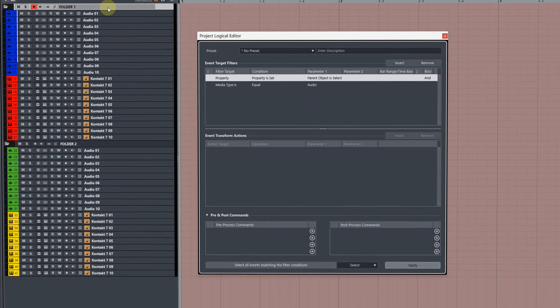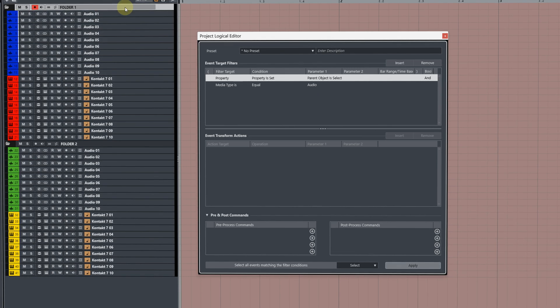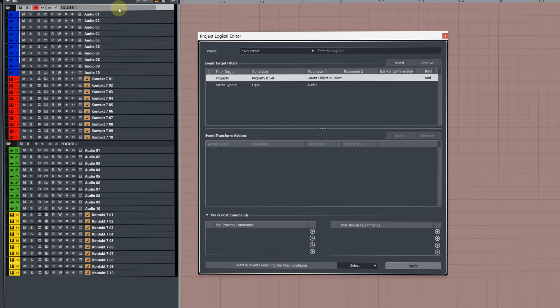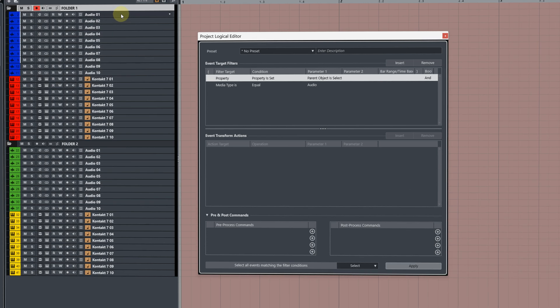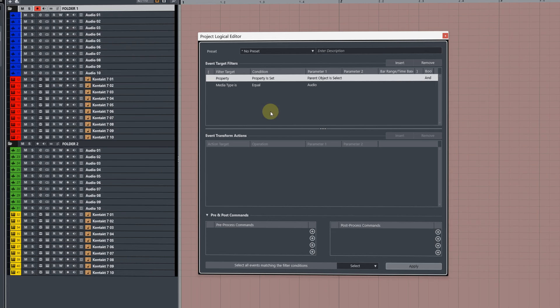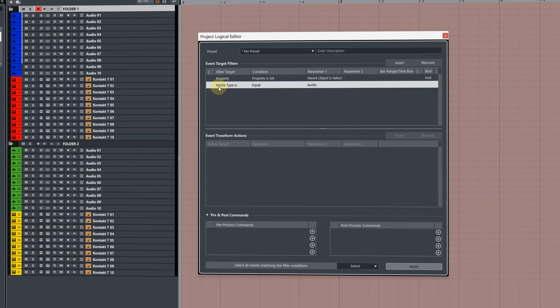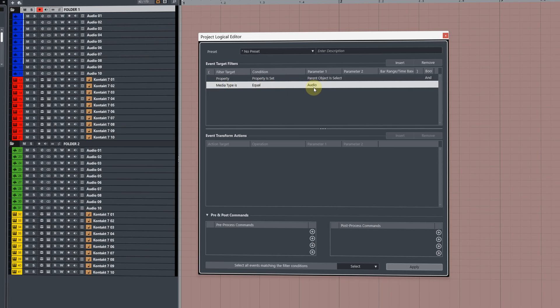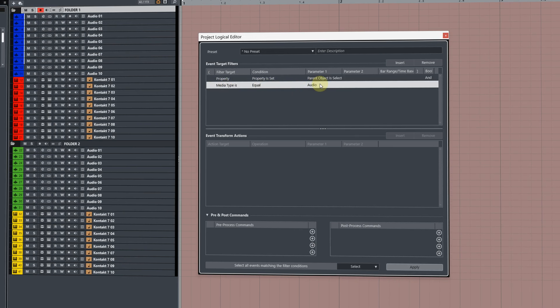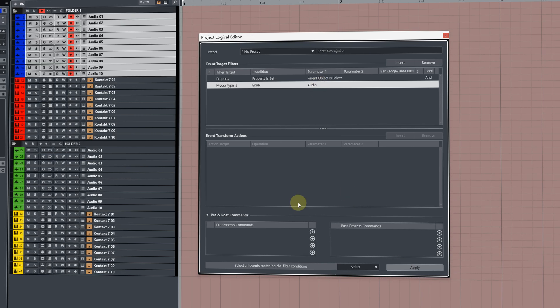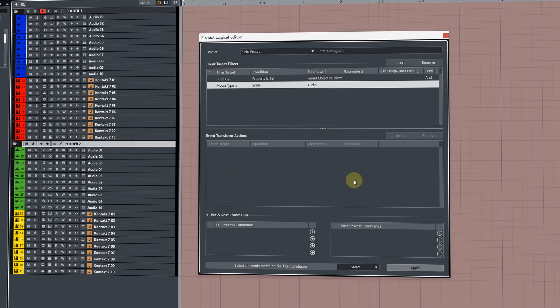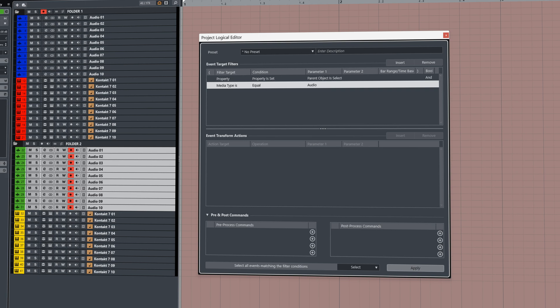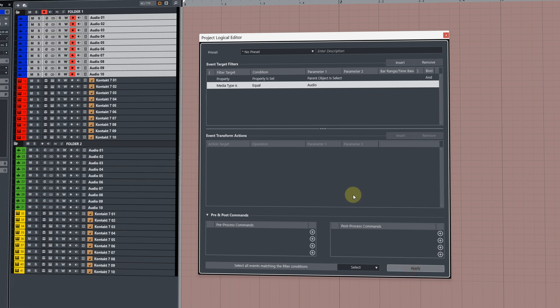So if there are tracks inside of a folder, the folder itself will become the parent and the stuff nested inside will be the children. This second filter target, we can actually leave this as it is because it's already looking at the audio tracks, which is exactly what we want. Now, if I hit apply with the main folder selected, it's going to select the audio tracks inside the folder. So that works beautifully.